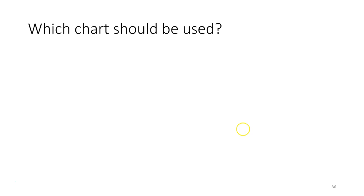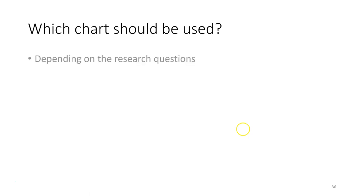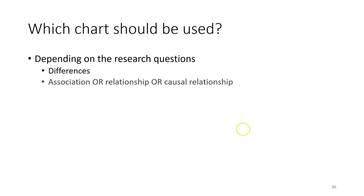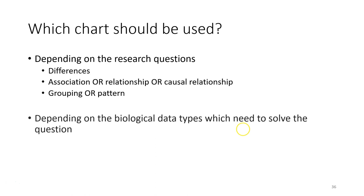After you know how to make different charts, which chart should be used for what kind of research question and for what type of data? So it really depends on the research question, whether your question is about differences, association, relationship or groups or patterns. It depends also on the data type, whether it is scale, ordinal or nominal.